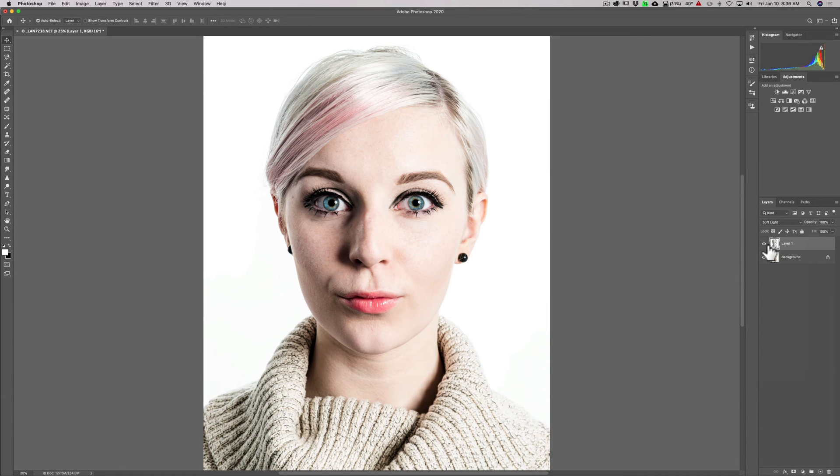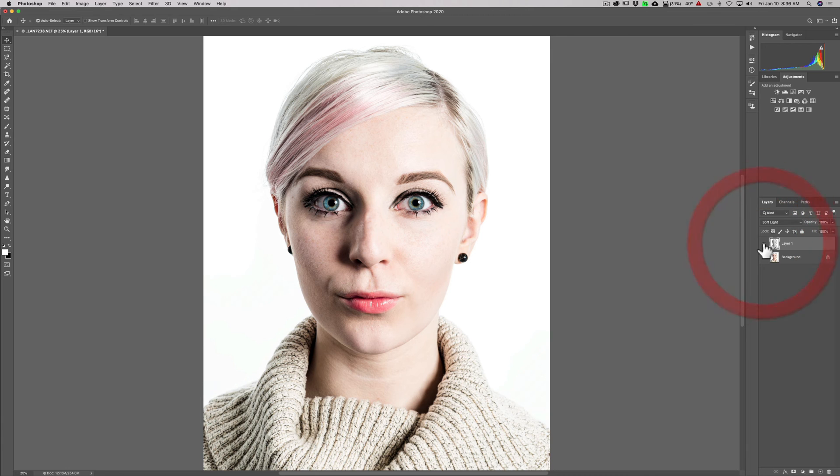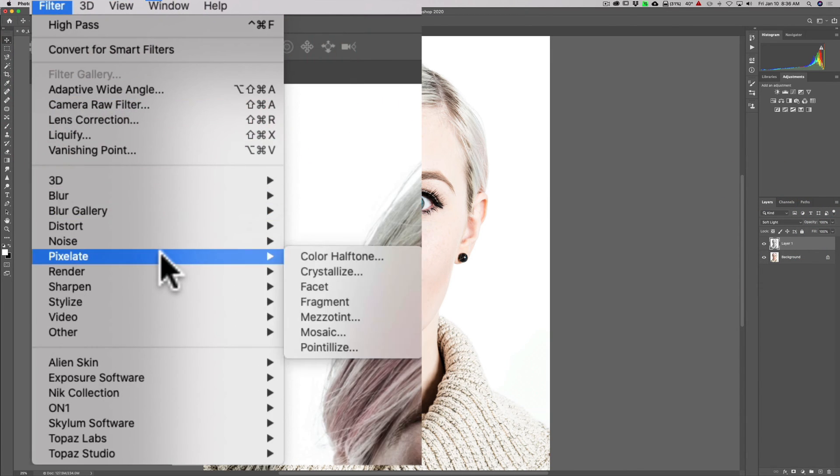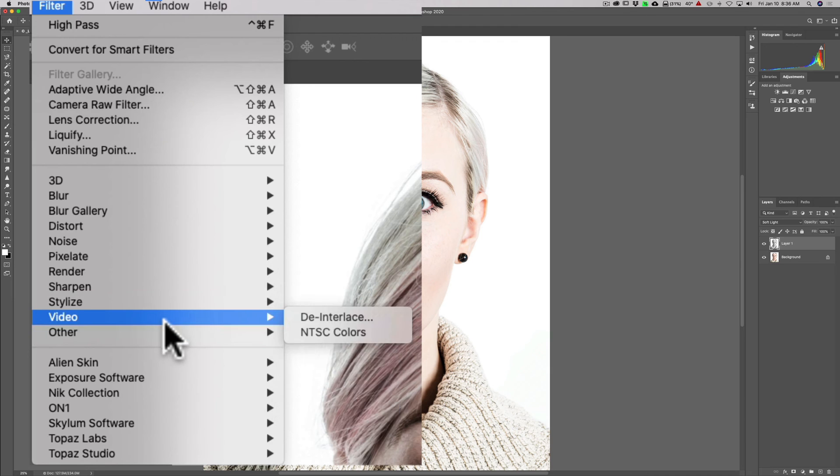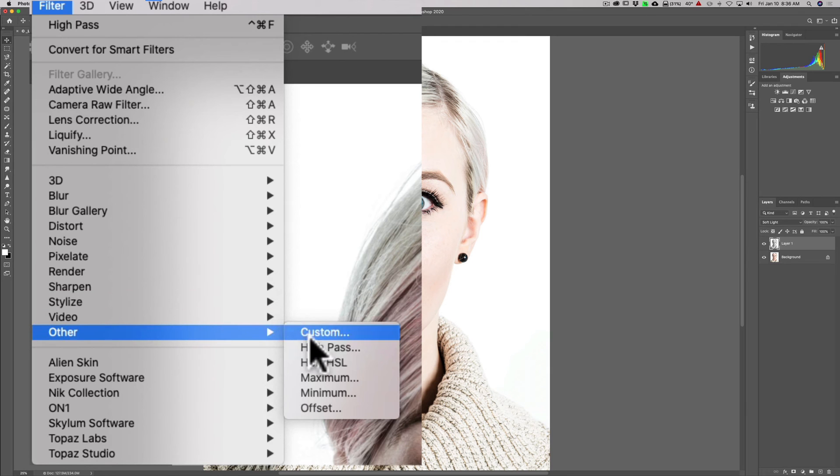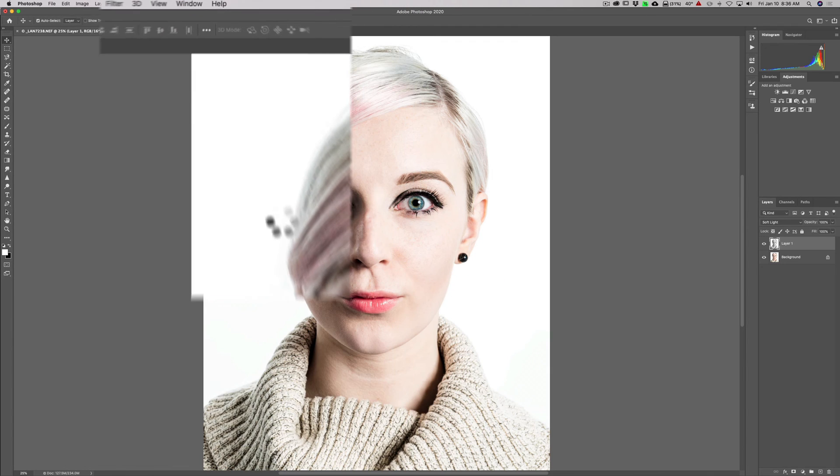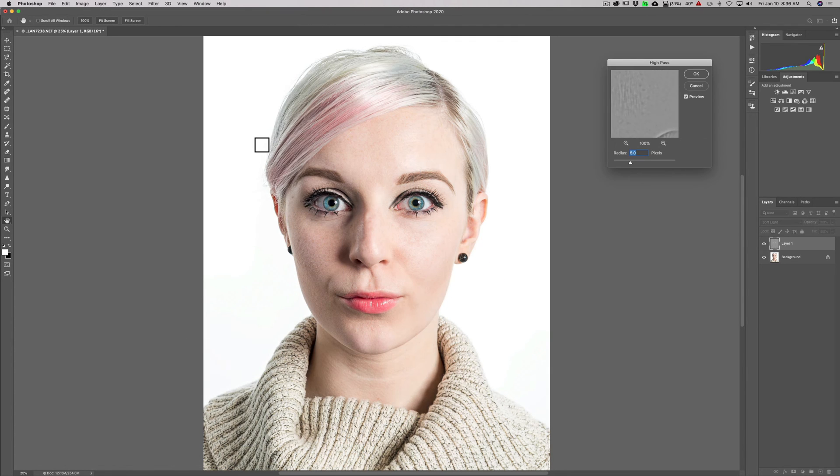Now we'll go up to Filter, Other, High-pass, and we'll add the high-pass filter here.